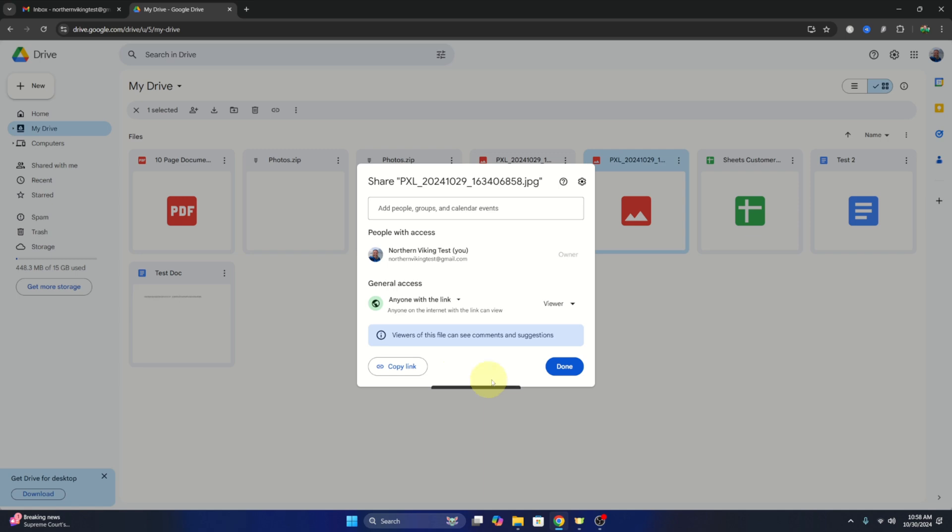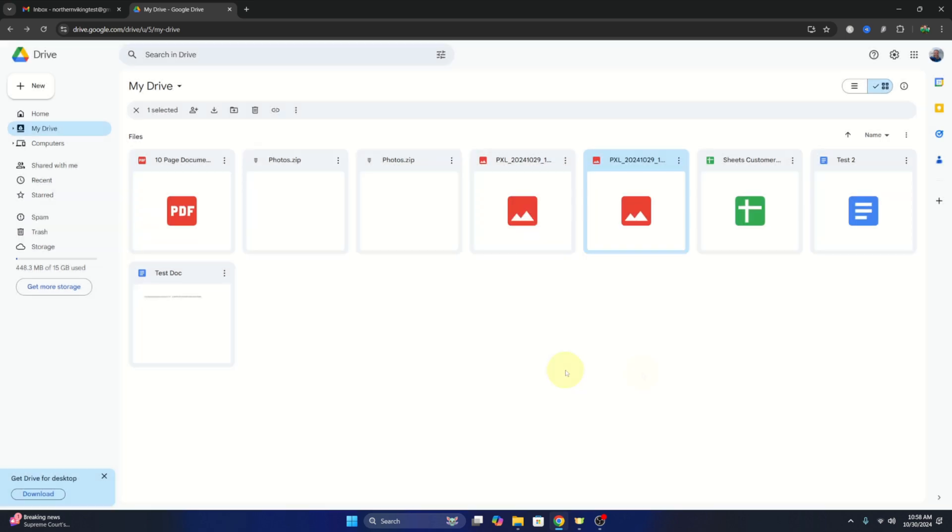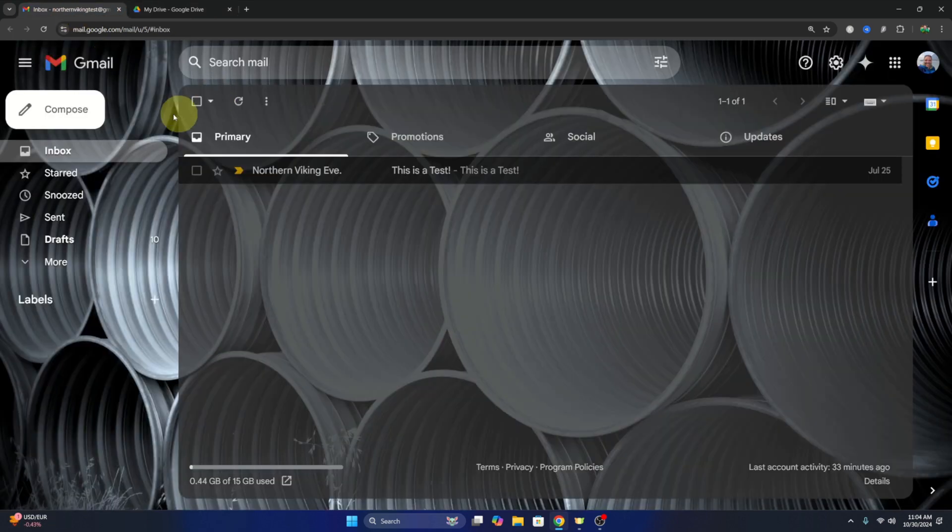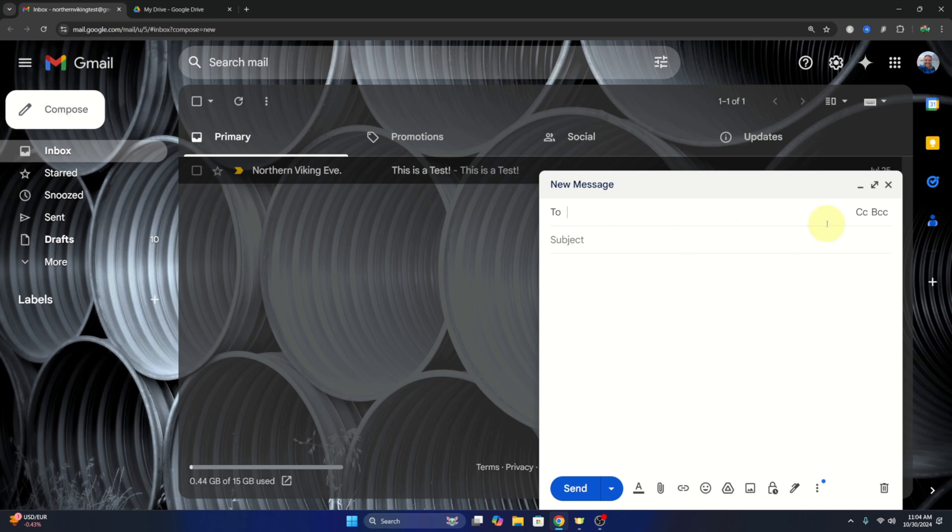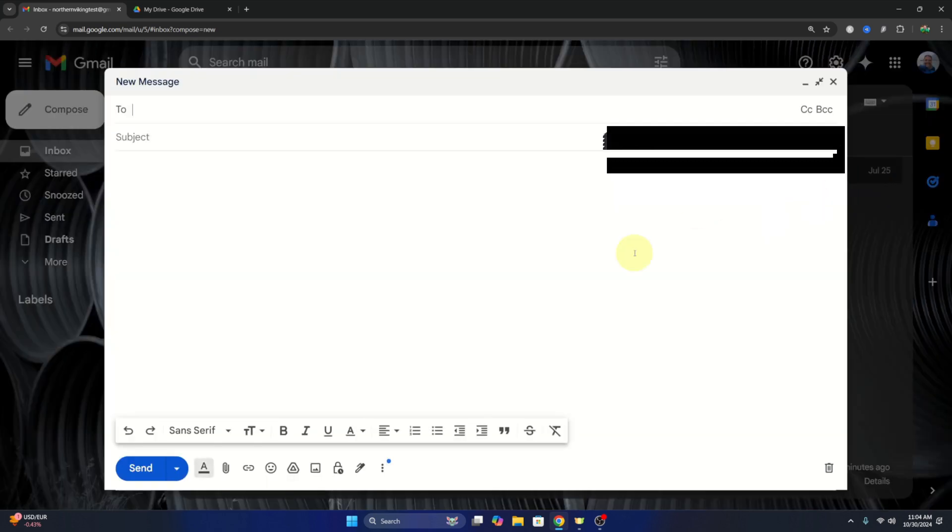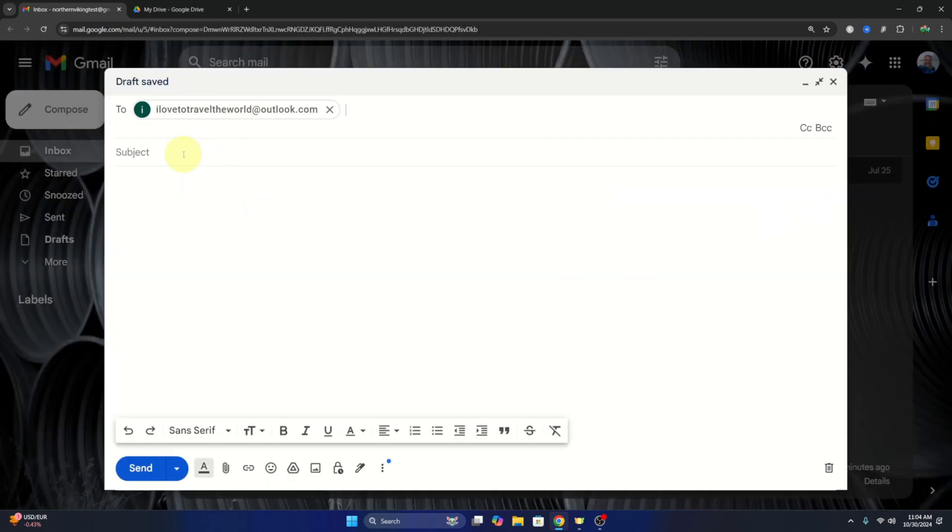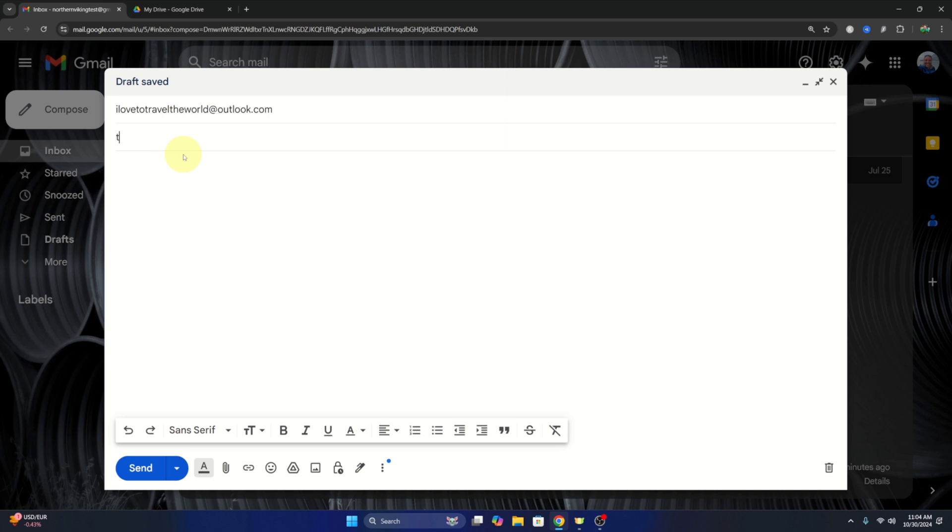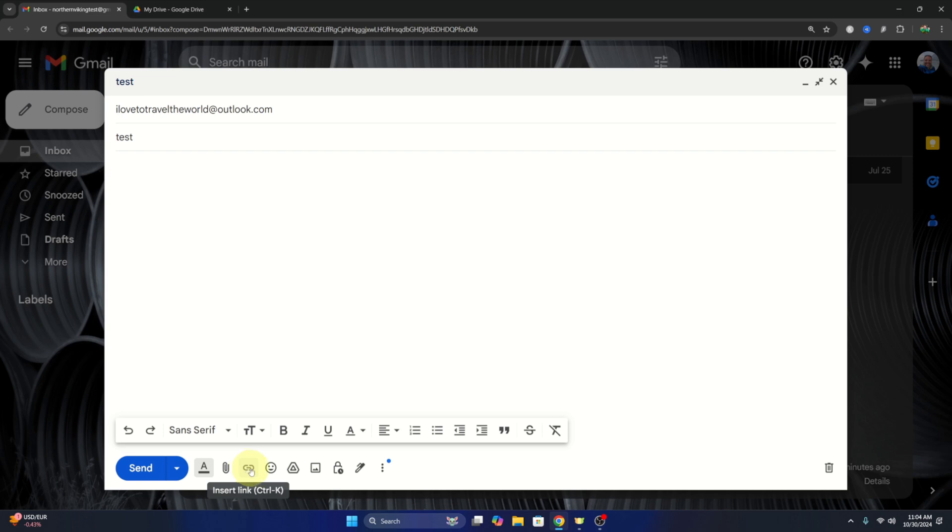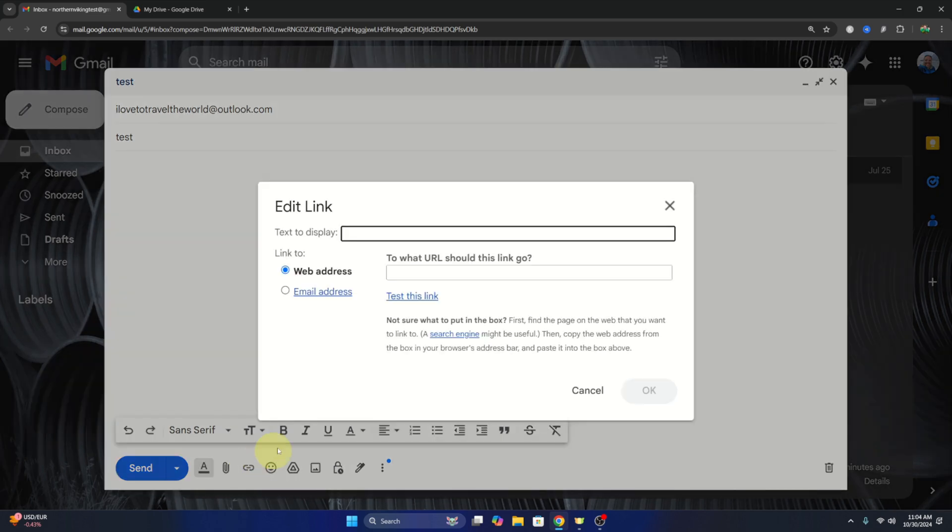We can hit done here. And if we jump back over to Gmail here, we can compose an email. I'll just expand this and you can put in the recipient's email address. We'll just call this one test. And then in the body of the email, if we go down to the bottom here, you'll see a little chain or link icon and says insert link. The shortcut for this is Ctrl+K.